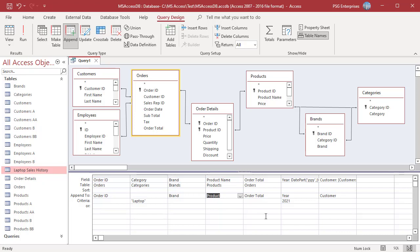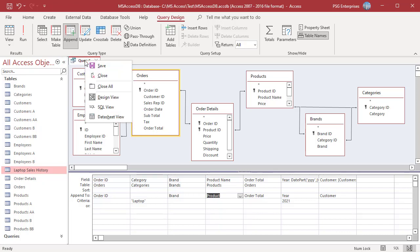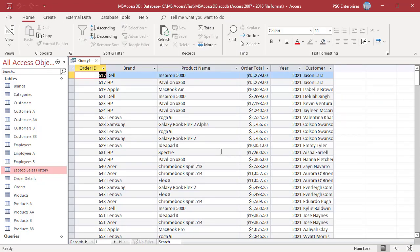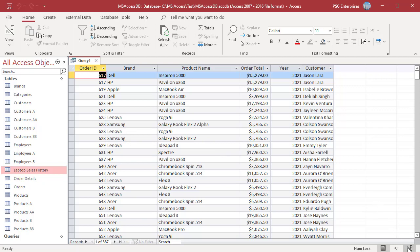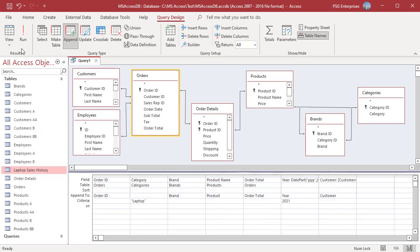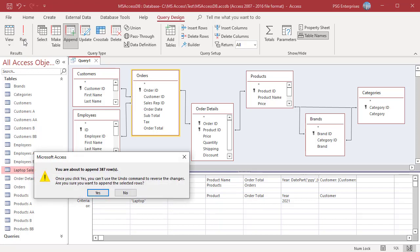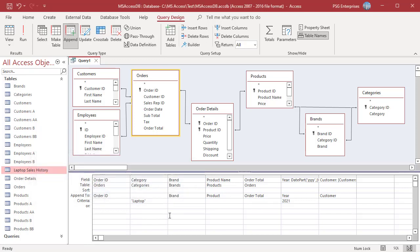To preview your changes, switch to datasheet view. Then return to design view and click Run to append the records. Access displays the number of records to be appended in a dialog box. Click Yes. Open the table and you can see the records are appended.